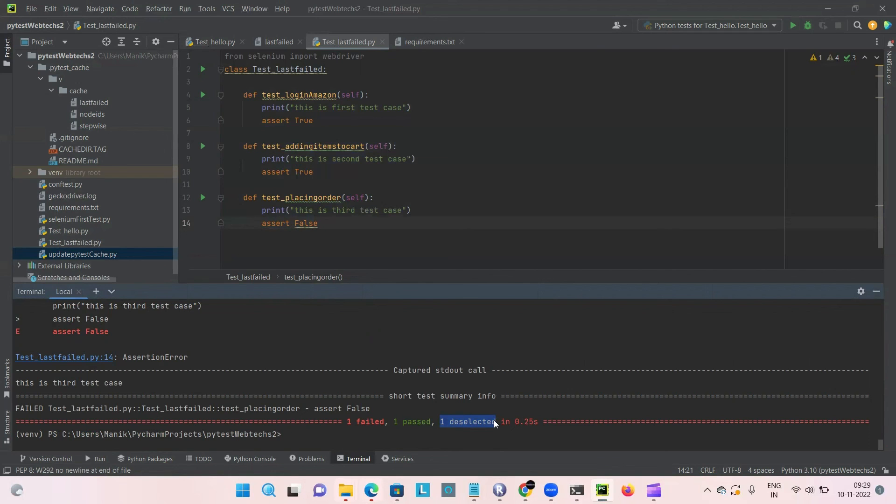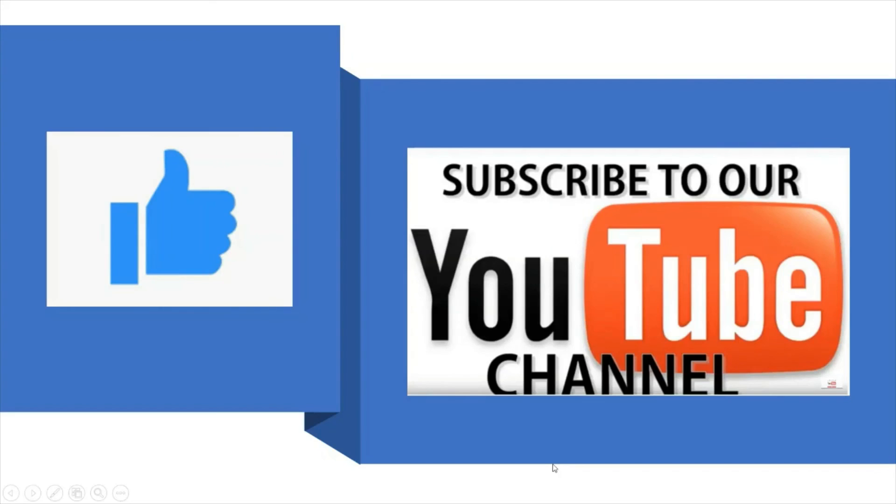Thank you. If you like this video, please give me a thumbs up and please do subscribe for more videos.